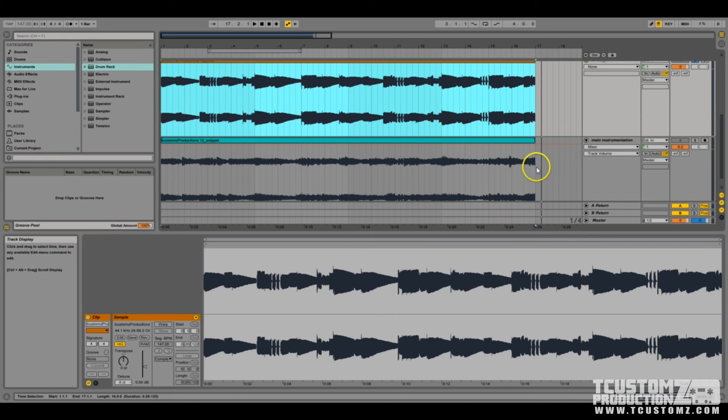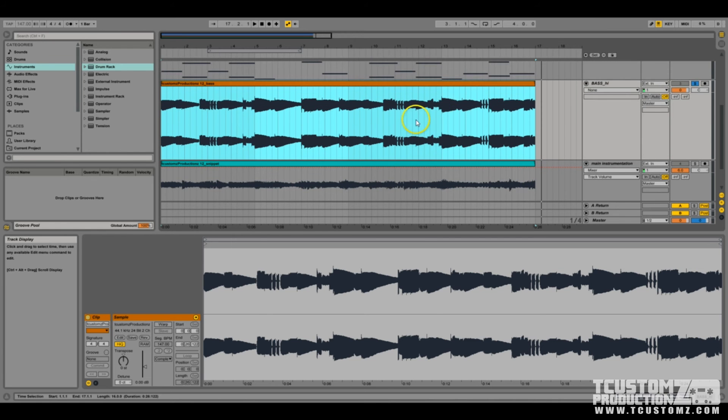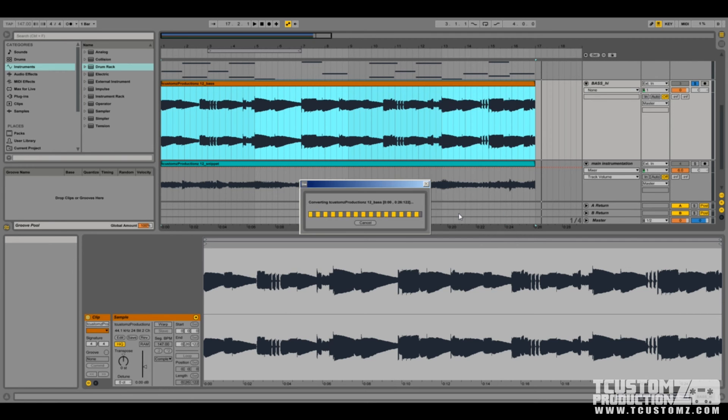So you may already hear like some sort of pitch bending or hear some imperfection in that audio. So you can only imagine when we convert this that it may not be perfect even though we're just going to a melody conversion. So I'm just going to right-click, convert melody to new MIDI track and see what we got.